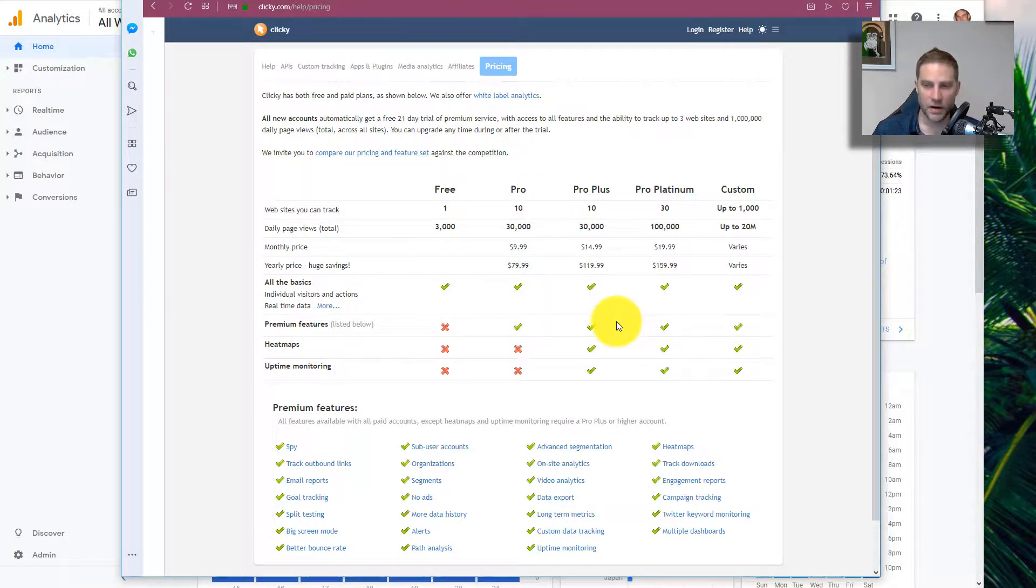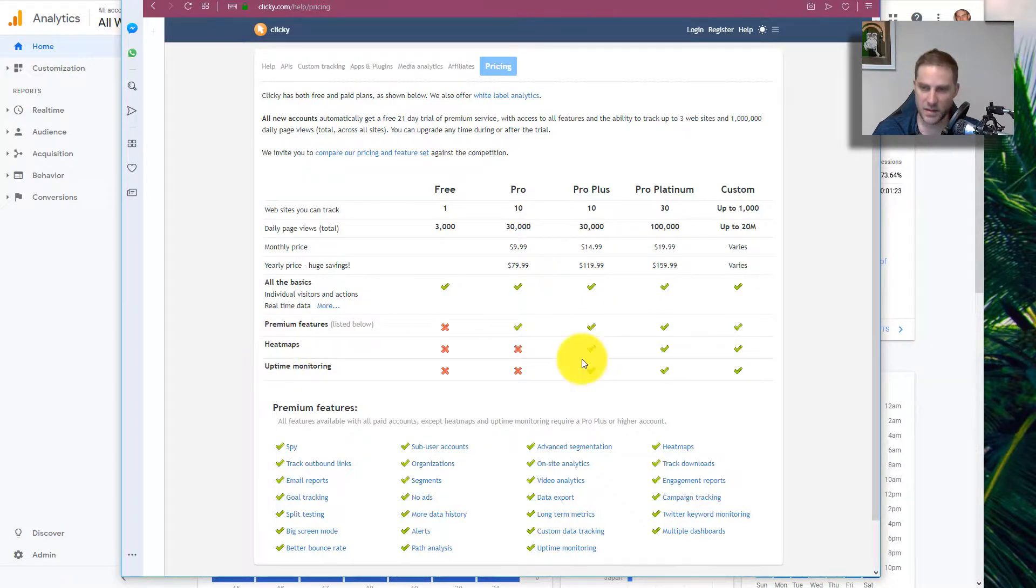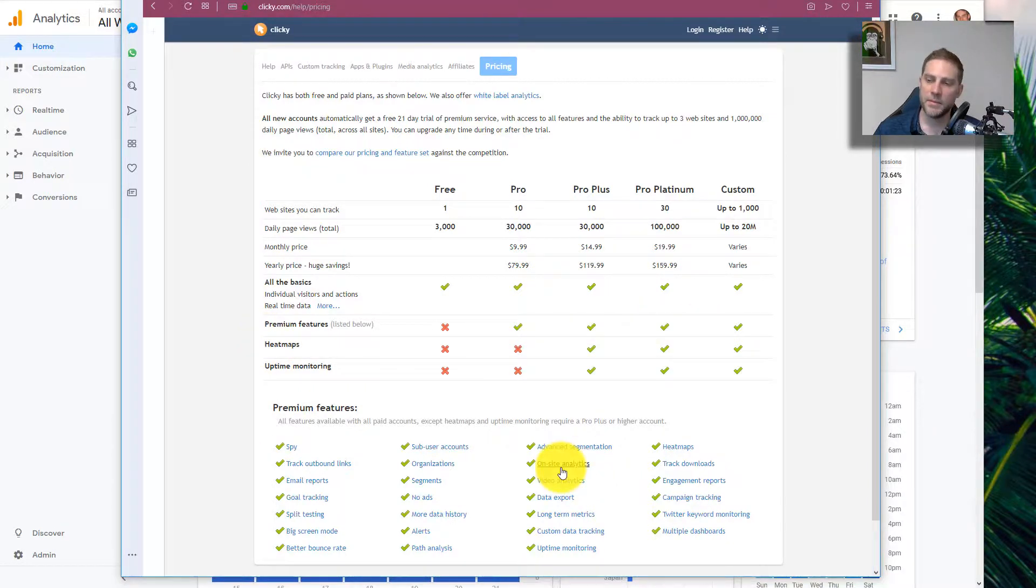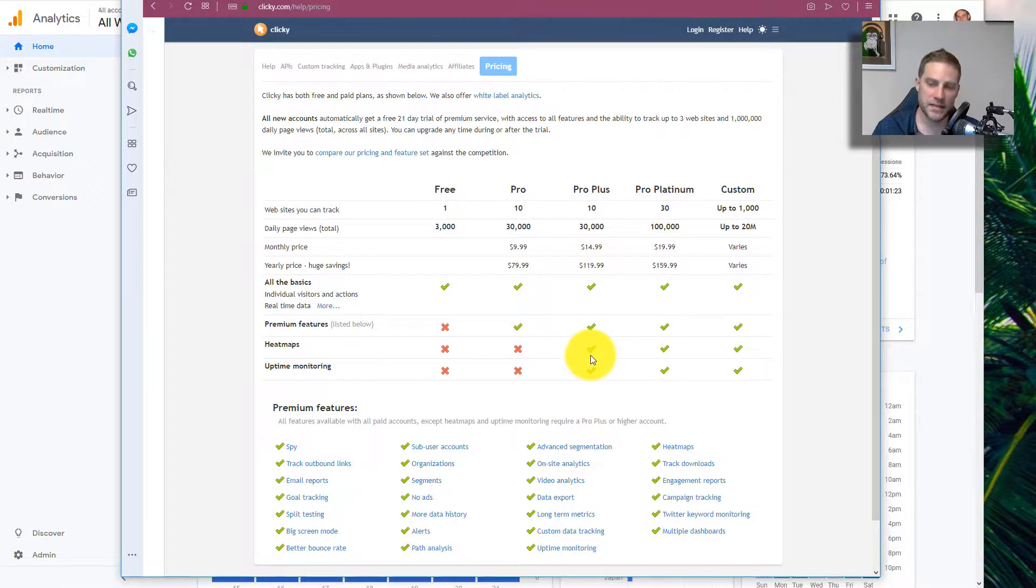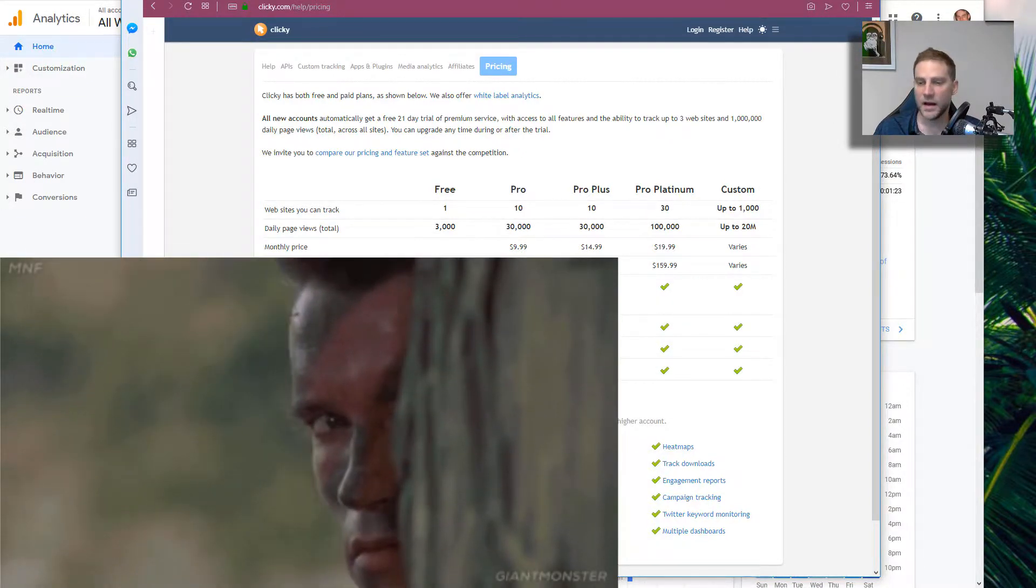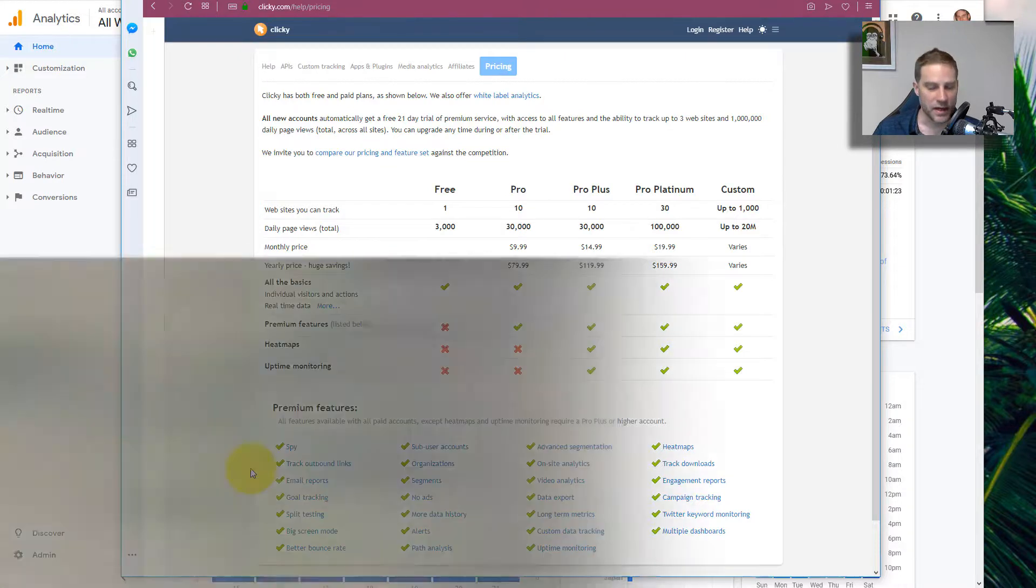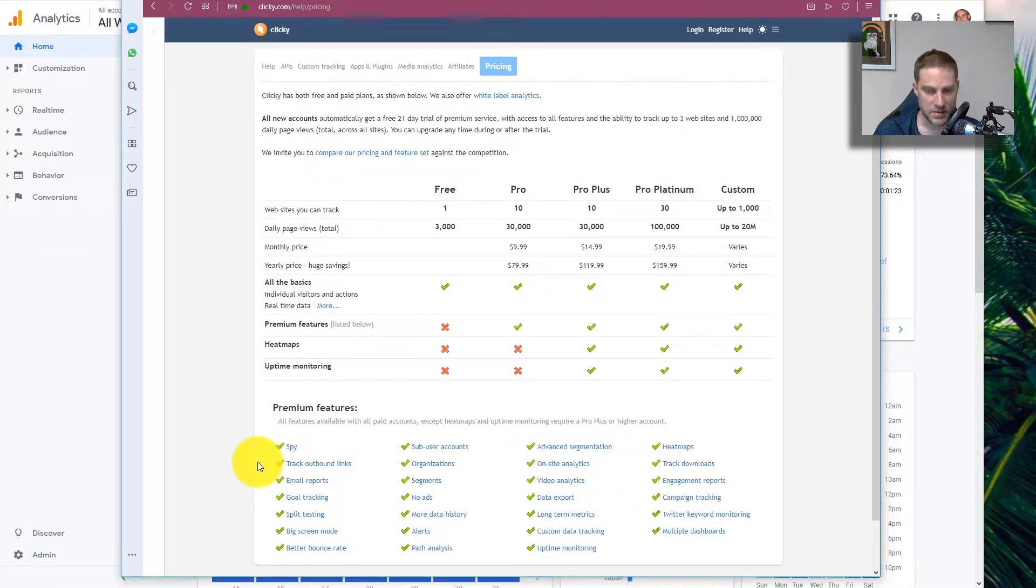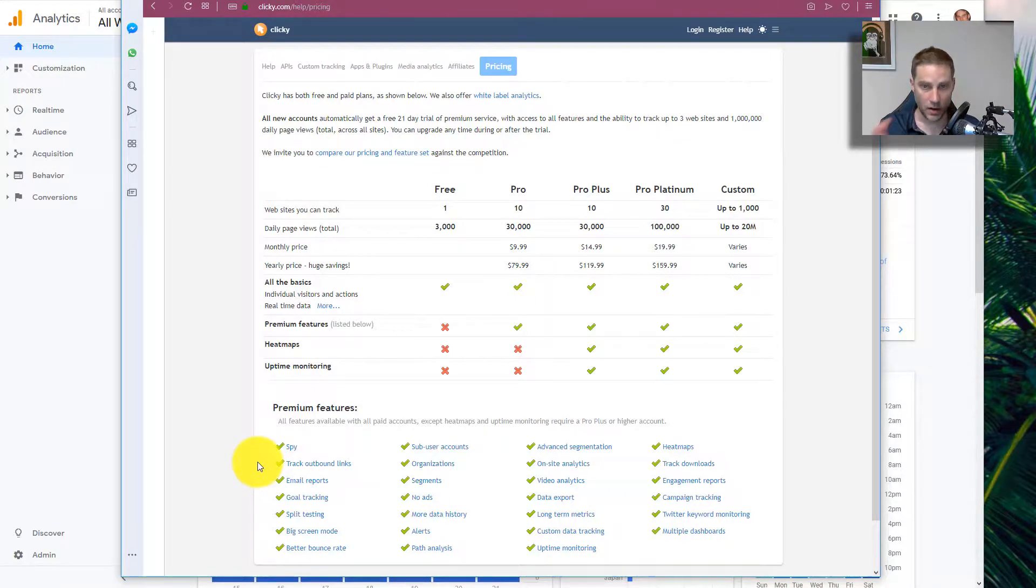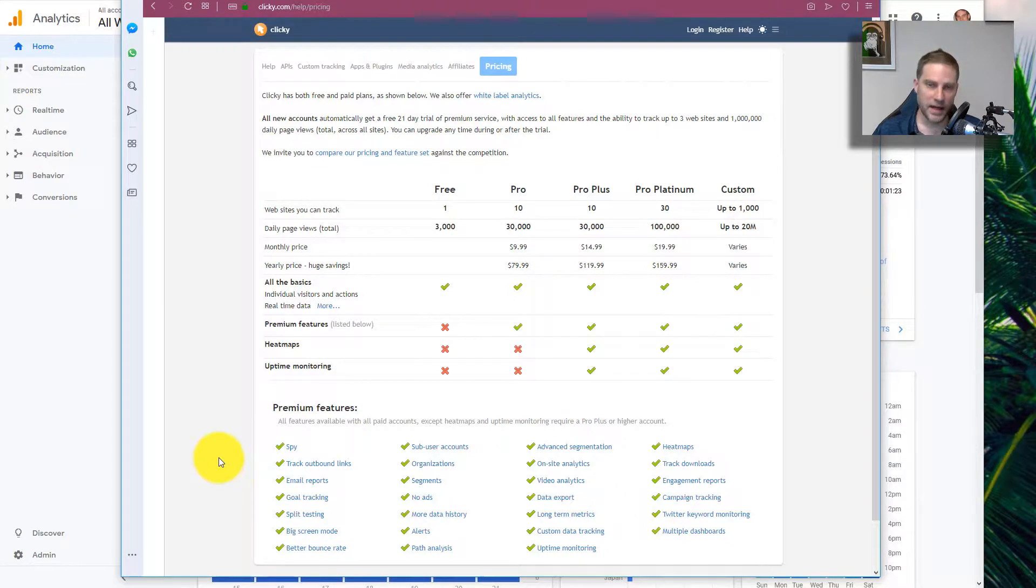There are a few things that it has that Google Analytics doesn't have. They have heat maps and uptime monitoring, this can really help with conversions. There's some additional things that it has like you can actually watch and see what a visitor does. It integrates a little bit better with WordPress in terms of being able to use it at the same time. You can go into WordPress and see who's on your site right then.